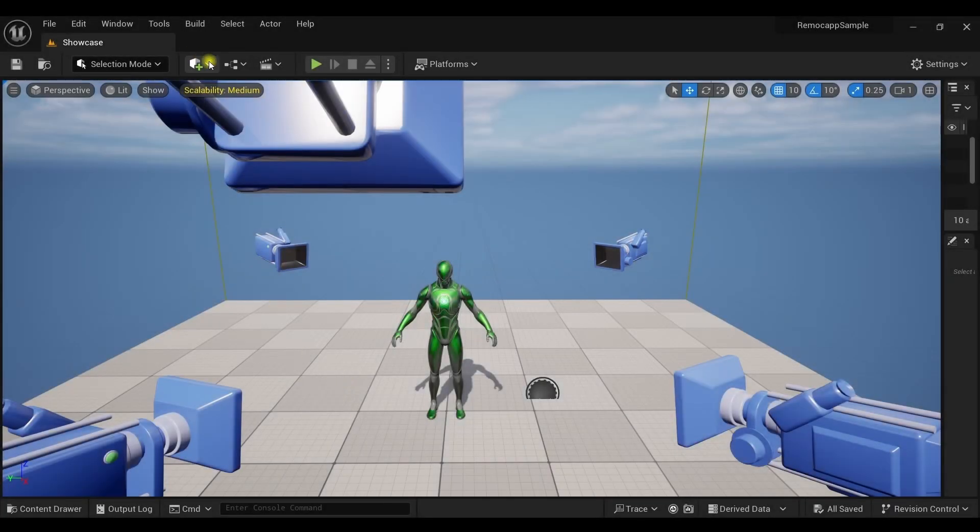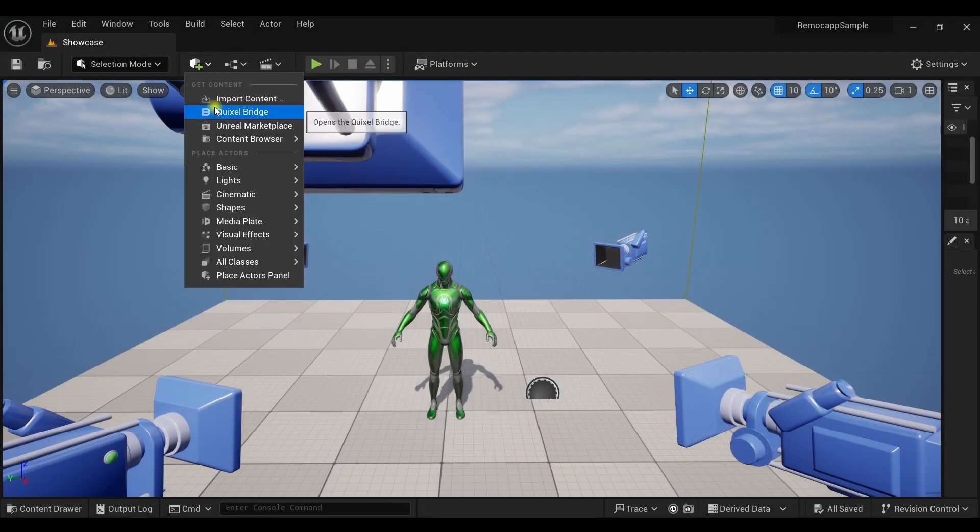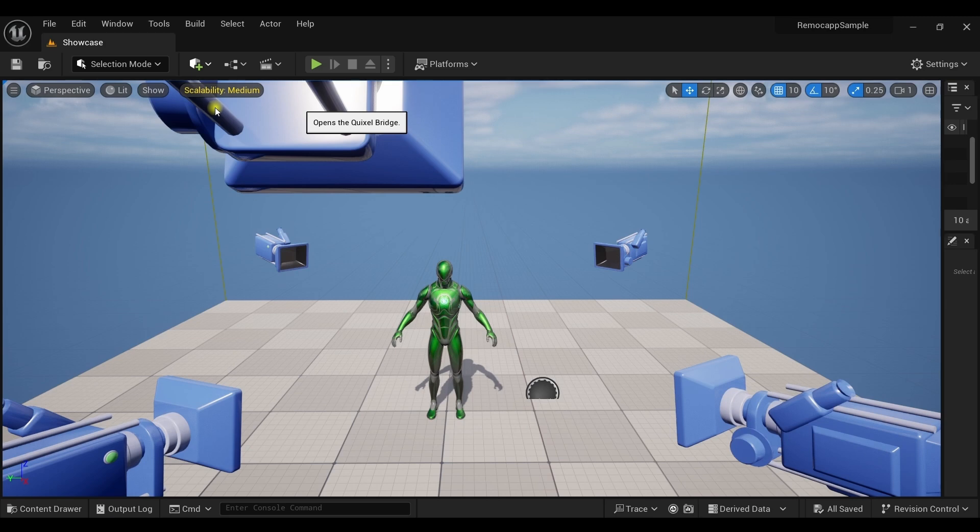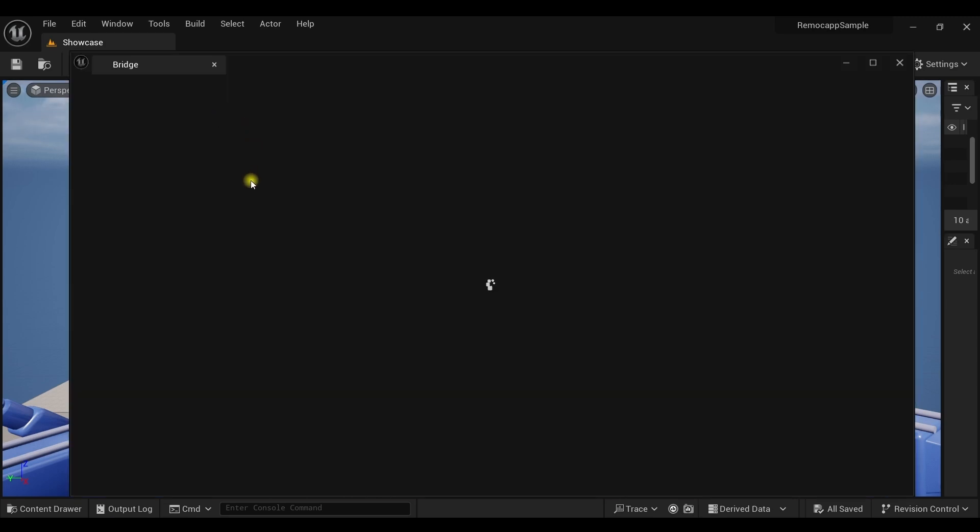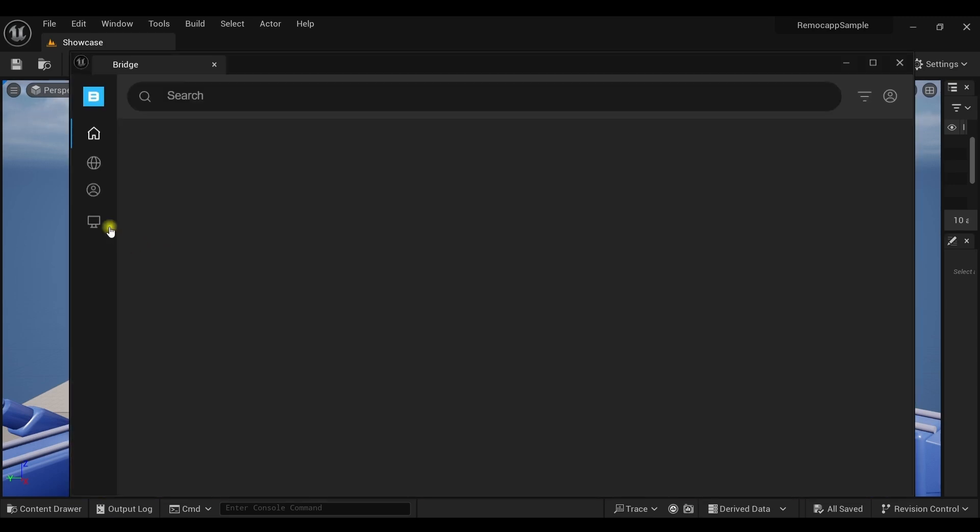Open the project. To be able to use the face capture you will need a MetaHuman. So add your favorite MetaHuman to the project.